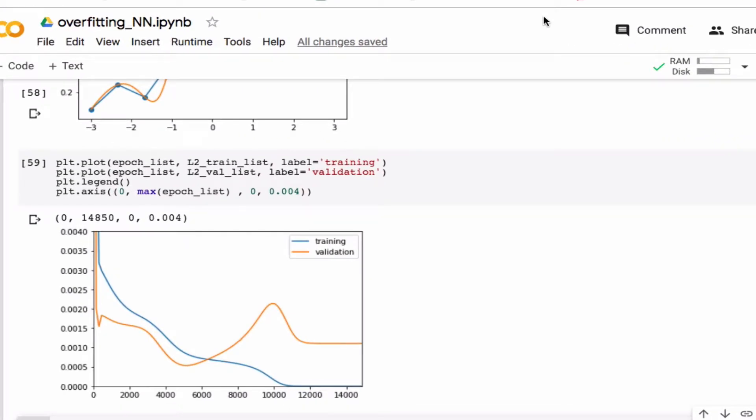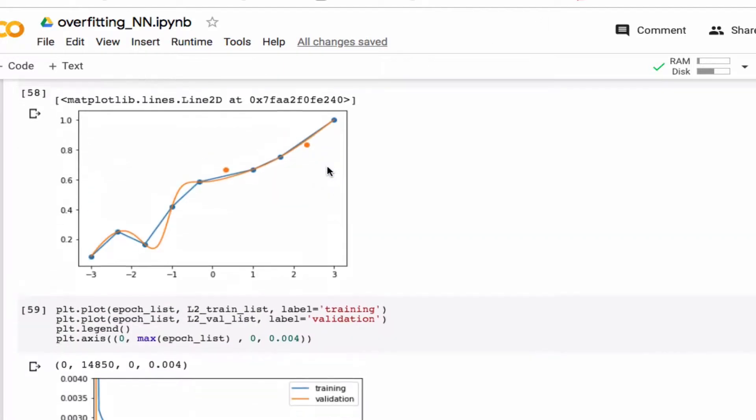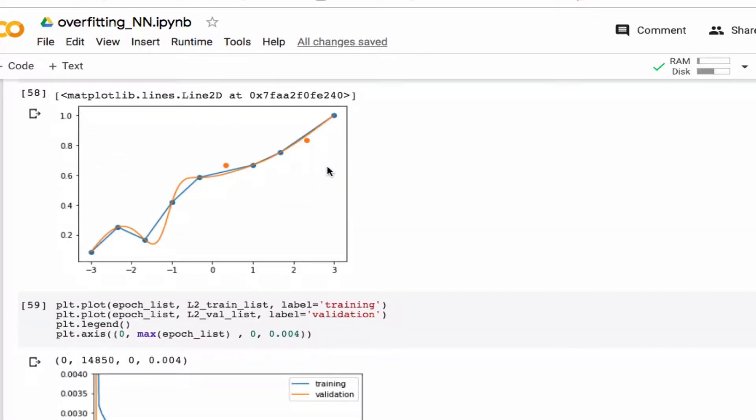So in a previous video I used a neural network for linear regression for a simple data set, and found that if I run enough epochs, for example 15,000 in this case, there's some overfitting.